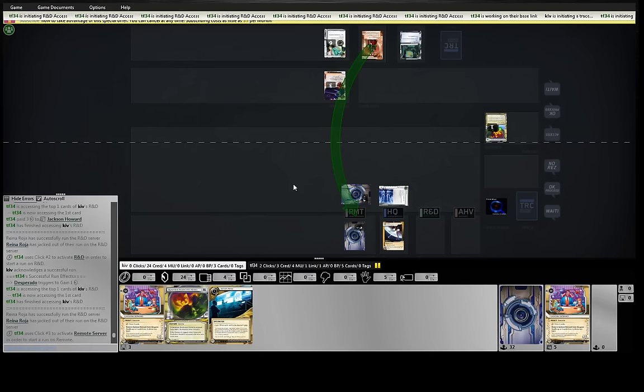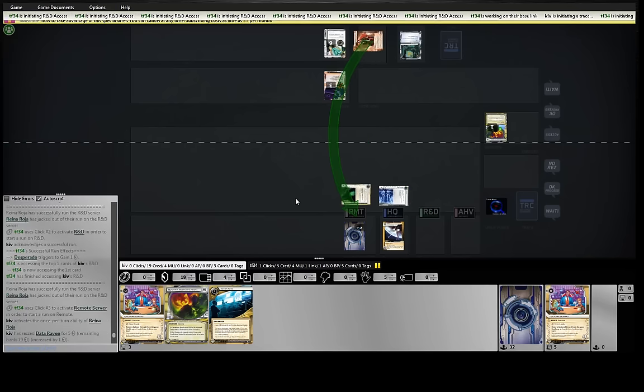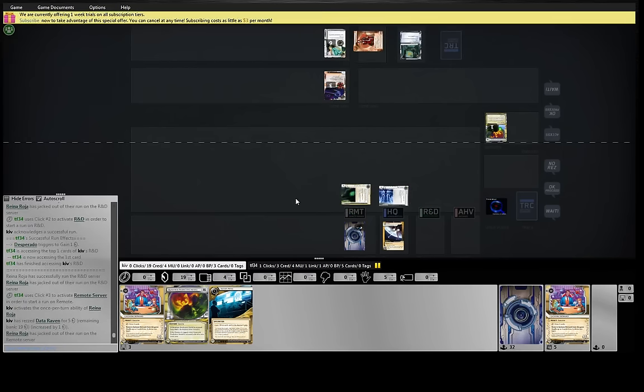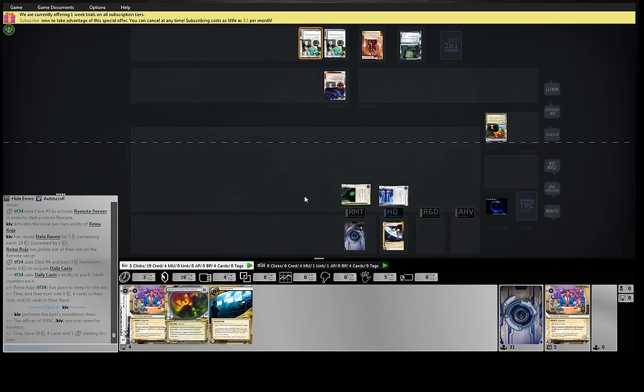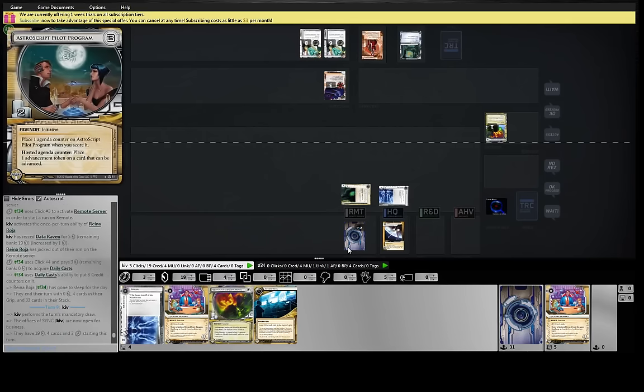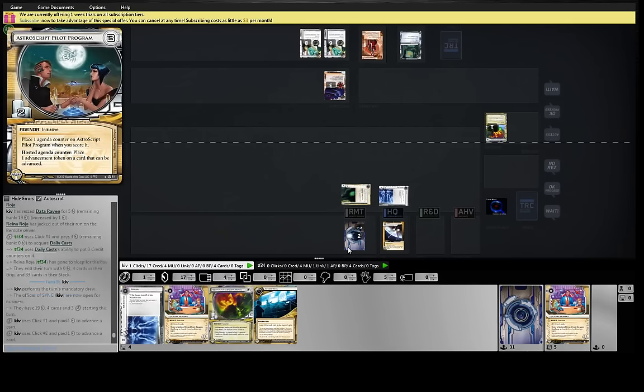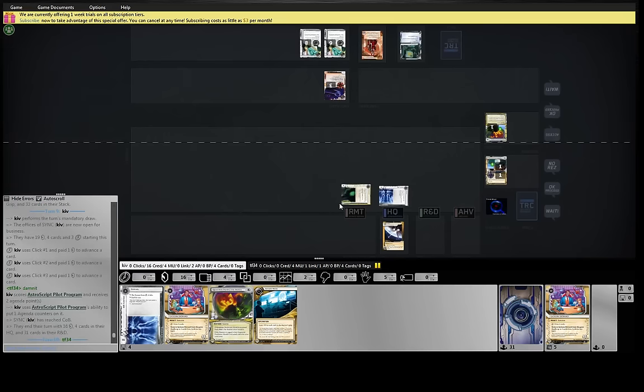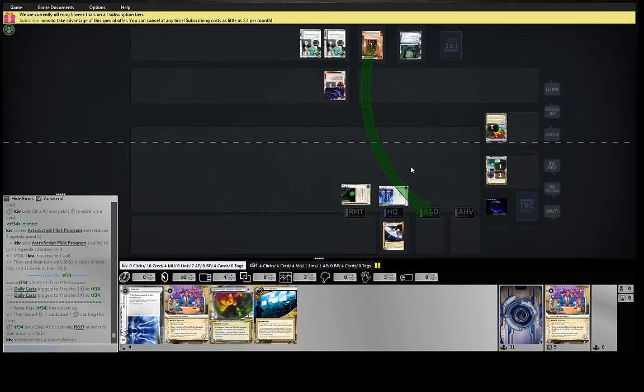With his Daily Casts, extra dollar to remove the tag. Yeah, he's going to provoke the rez and jack out. Fair. We've got an end the run after all, which is nice to have. I don't know if we'll play it on our remote or not. We need to stop giving him free accesses on R&D.